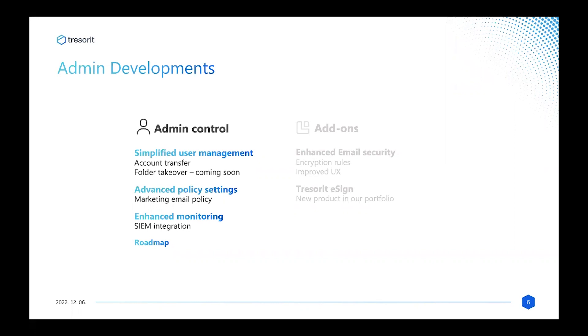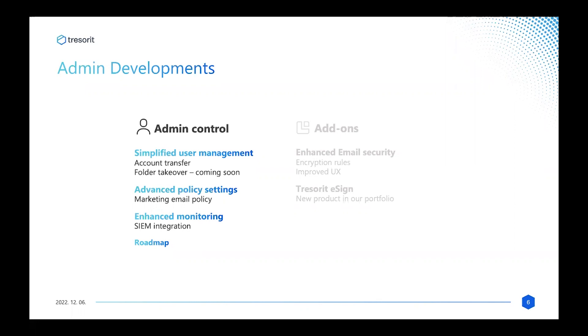As you can see, it's a feature still in the coming soon phase, but it will be released early next year—and by early next year, I mean early January. In terms of advanced policy settings, we implemented during Q3 the marketing email policy, which means from now on, you as an administrator can streamline which emails will reach your users.